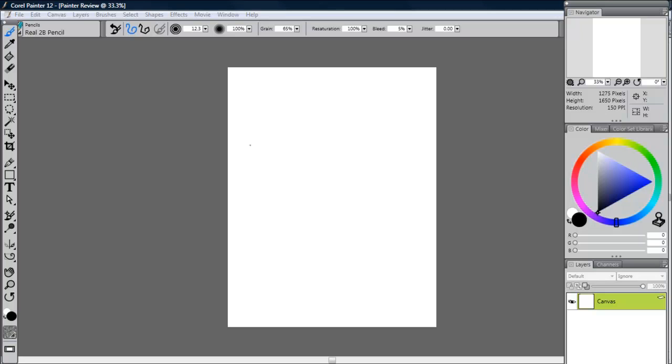In this new edition of Corel Painter, the first thing you're going to notice is the new user interface. They created a streamlined approach that is much more intuitive and makes it easier than ever to interact with Painter and drastically reduces the learning curve for new users.